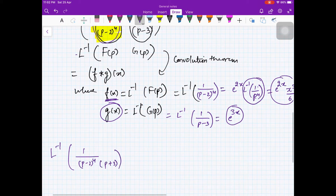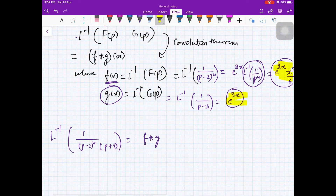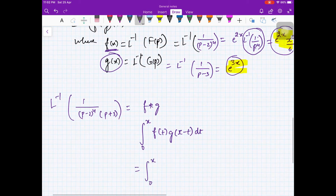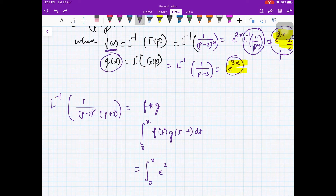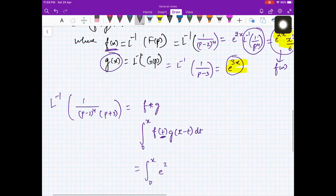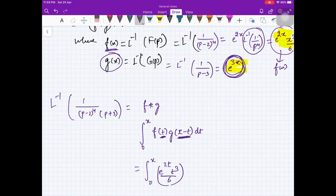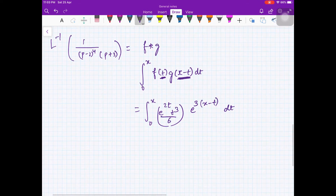Therefore L⁻¹{1/((p-2)⁴(p-3))} = f star g = ∫₀ˣ f(t)·g(x-t) dt = ∫₀ˣ e^(2t)·t³/6 · e^(3(x-t)) dt.